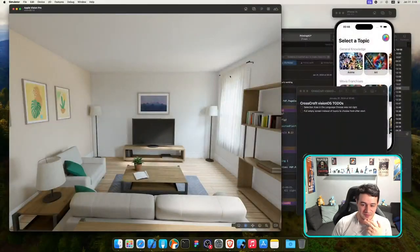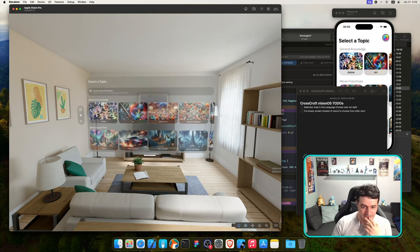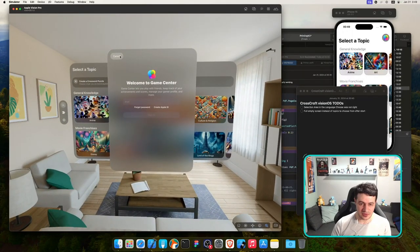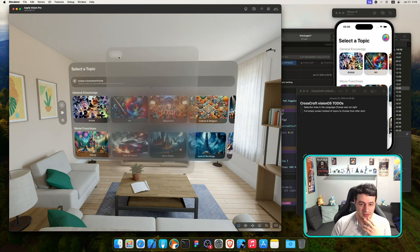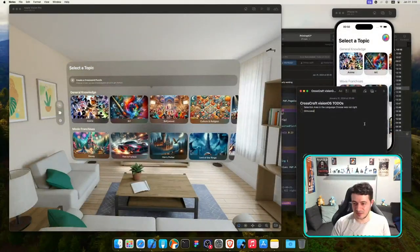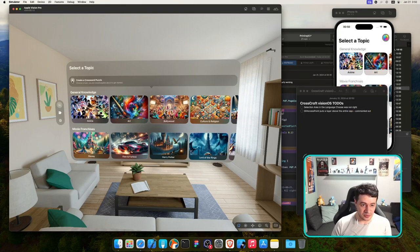The connection to the Vision Pro simulator is quite slow. The app is here — let me go closer. It's still logging into Game Center, but if I press cancel — yes! That was the fix. The empty screen was related to GKAccessPoint putting a layer above the entire app. And we even get TipKit working.